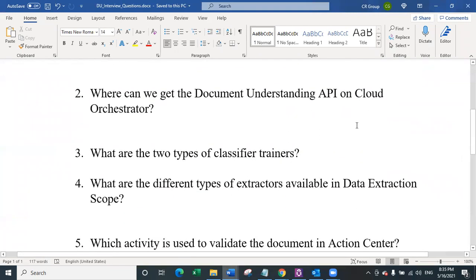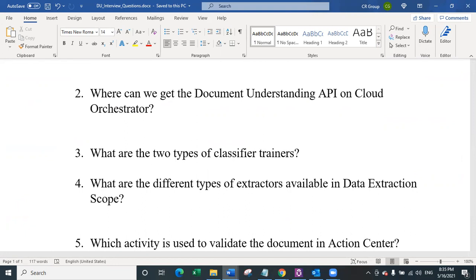The third question is: what are the two types of classifier trainers? The first type is keyword-based classifier trainer. The second type is intelligent keyword classifier trainer. To repeat: the first one is keyword-based classifier trainer, and the second one is intelligent keyword classifier trainer.